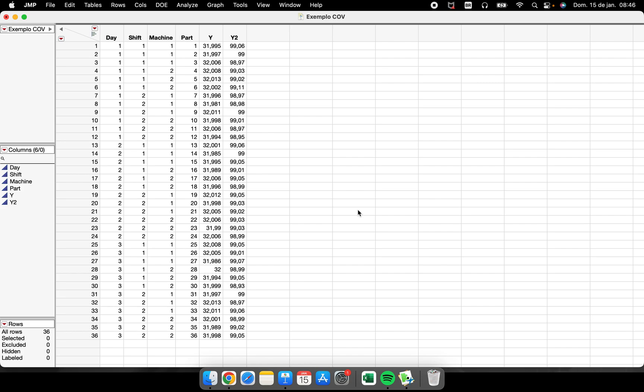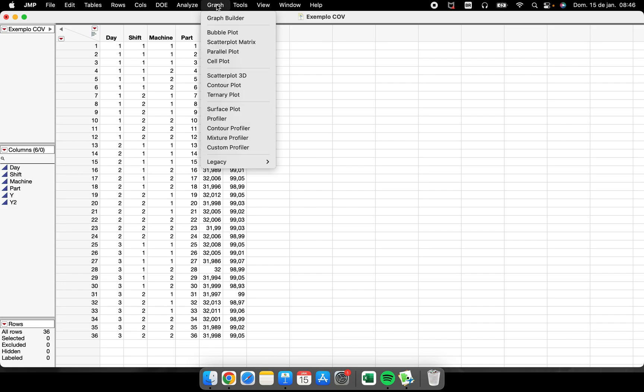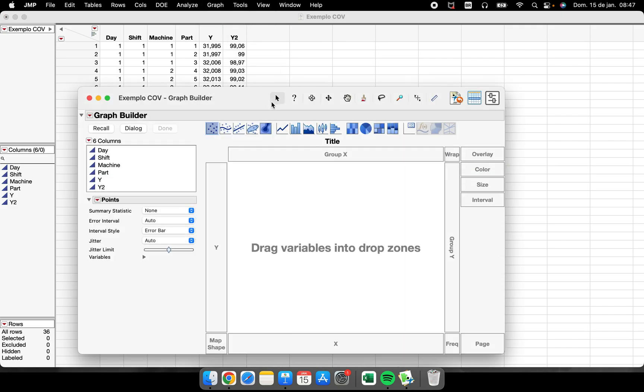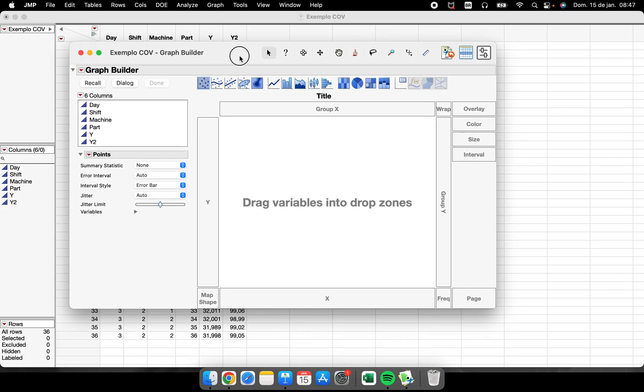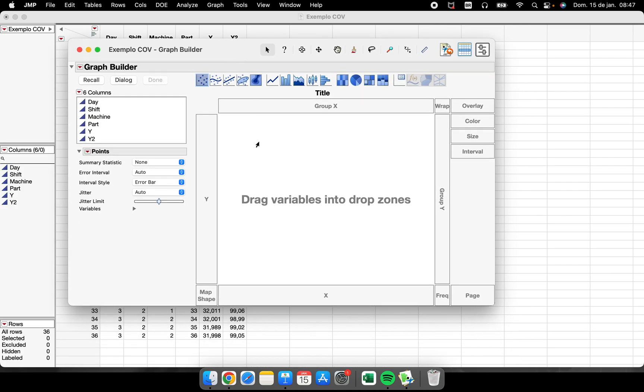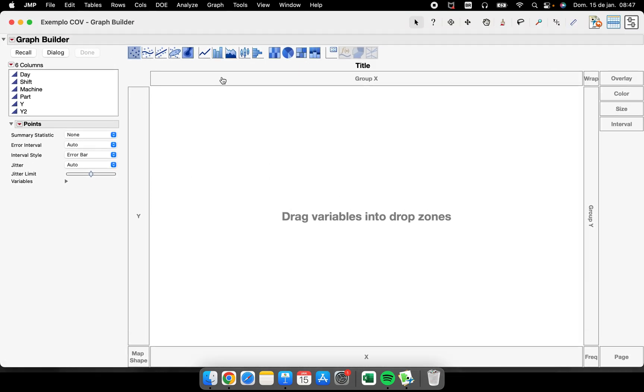So the first place that you can perform a box plot is inside of the graph builder. So the moment that you come here to box plots, it will appear here.